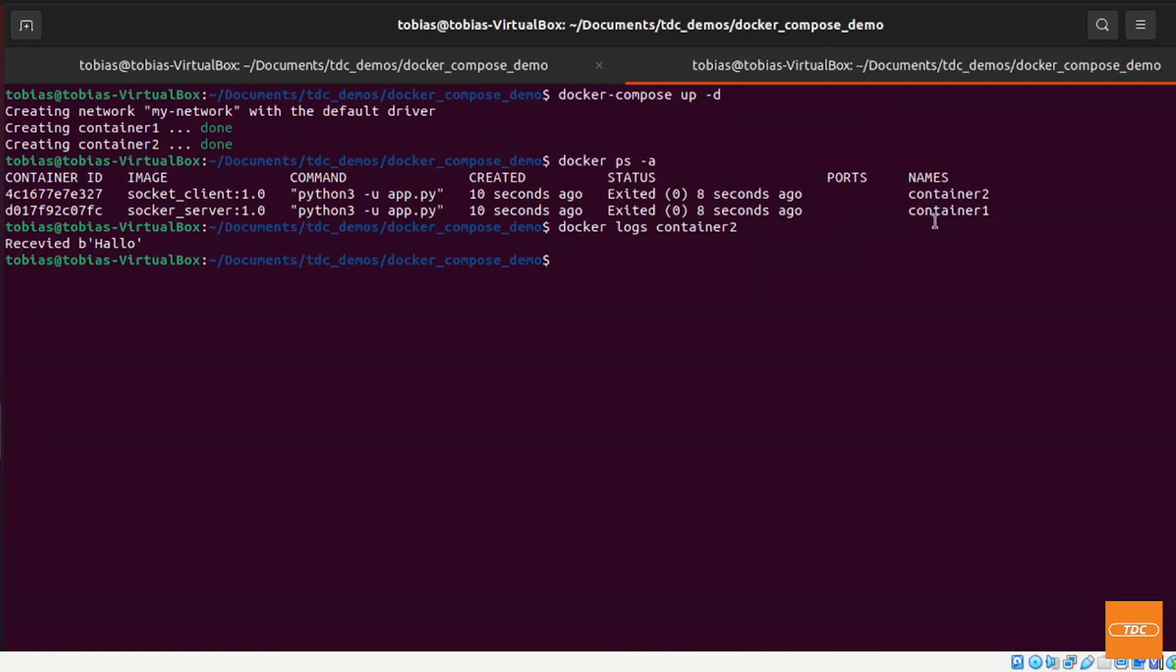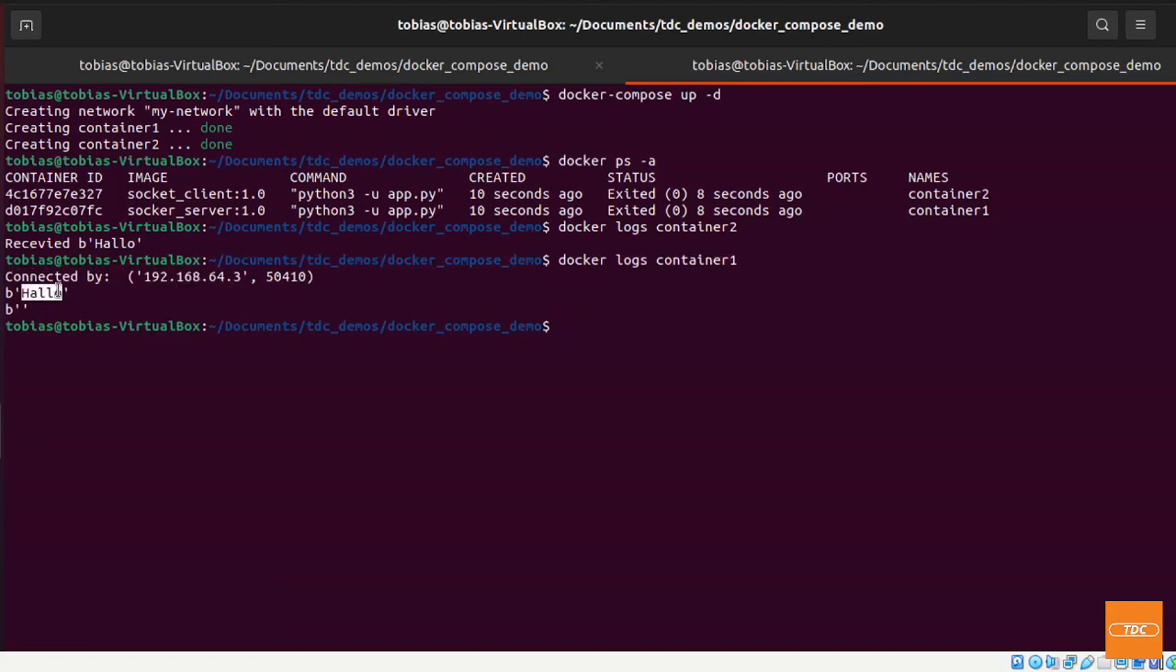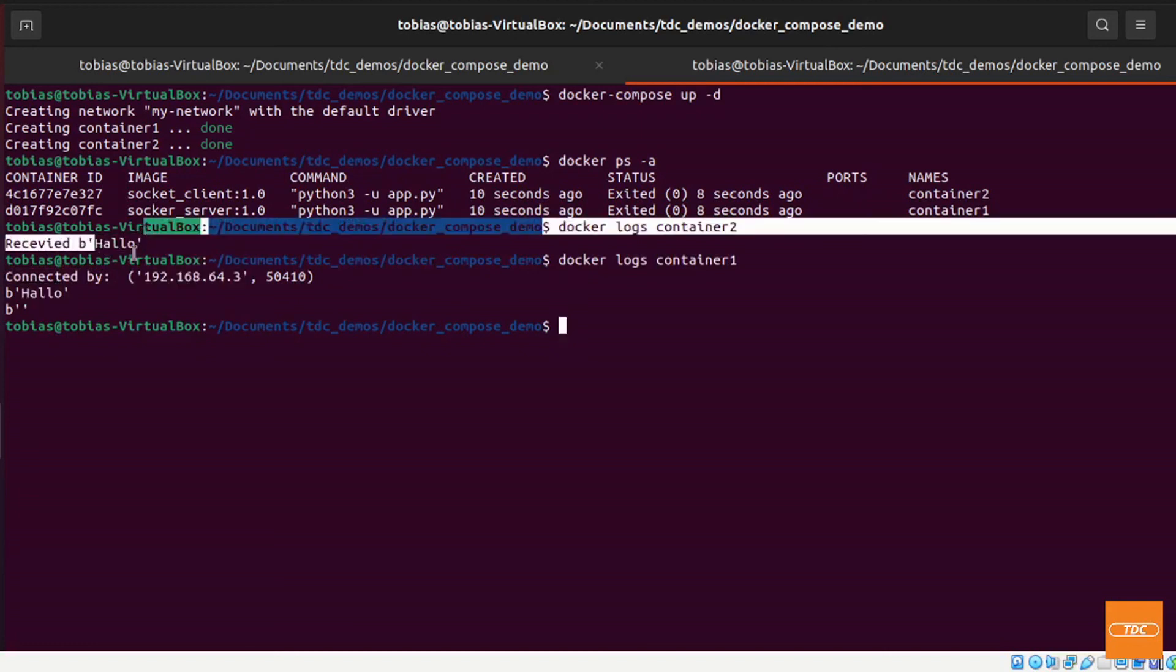So if I do docker logs container1, you will see here it got a connection from container2 which was at this IP address. It received a message called hello and returned this message back.